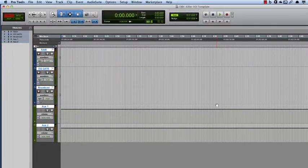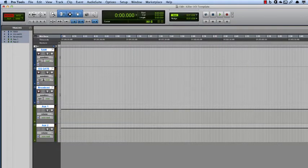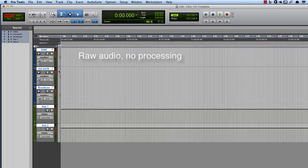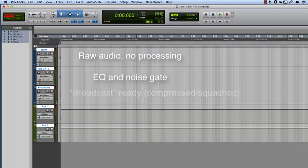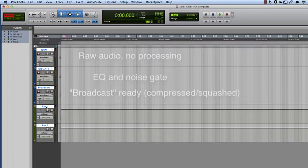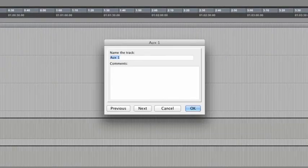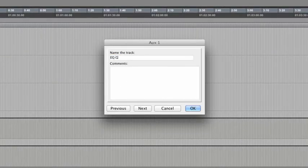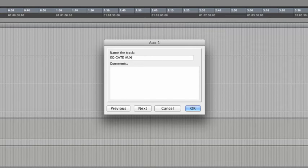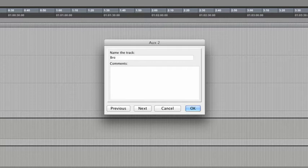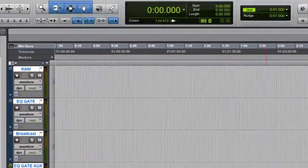I click Next, and let's create, or rather name the next track, we're going to call this Broadcast. So, this is going to have EQ, Gate, Compression, and Mastering. All right, so those are the three tracks. Again, raw audio here. This track here is just going to have EQ and a noise gate. This one's going to be loaded up pretty good.